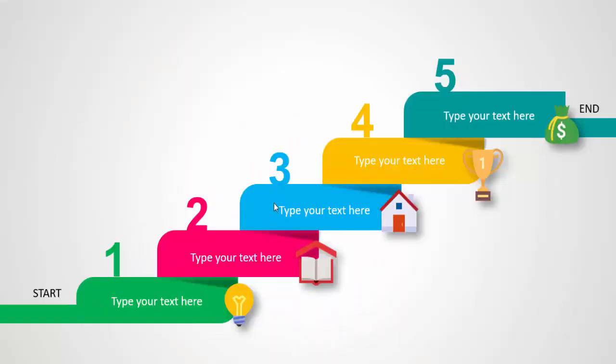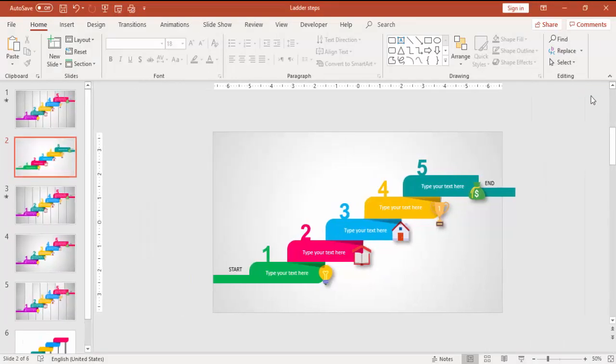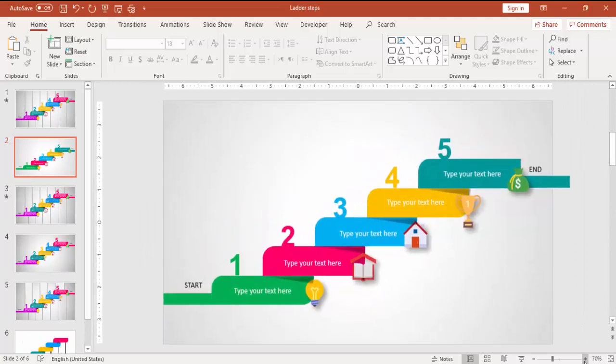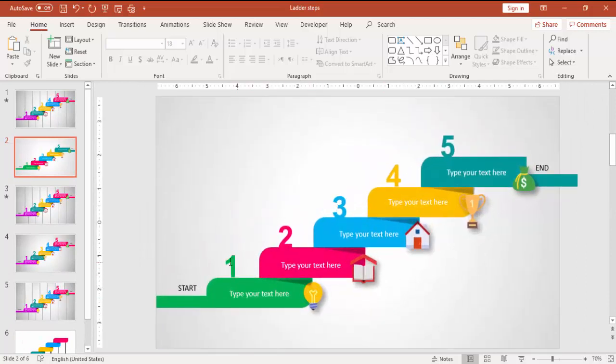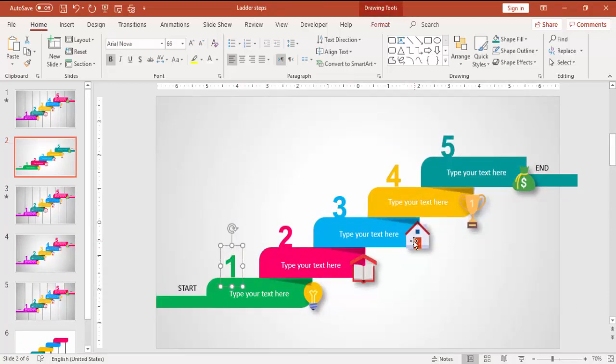You can see the Start, one, two, three, four, five, and End. If you want to add animation to it you can add animation, or if you want you can leave it as it is. Let me just give some animation. Before going to give the animation, I'm just going to group these objects.